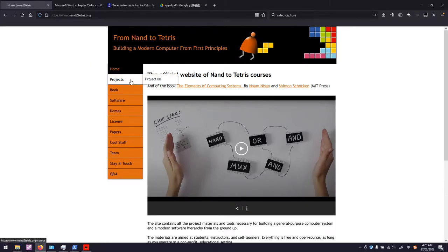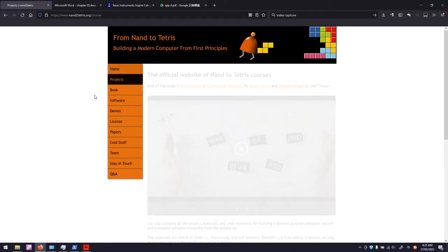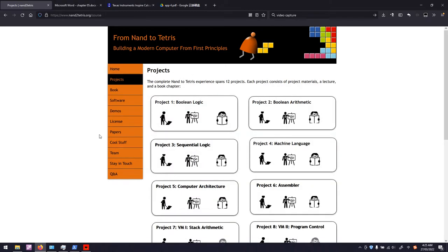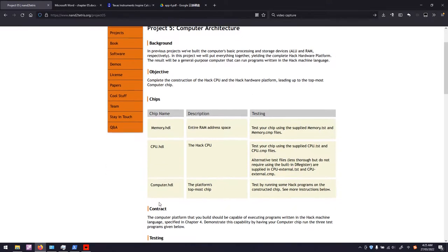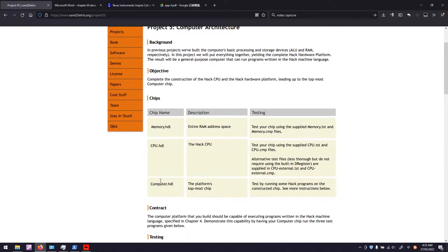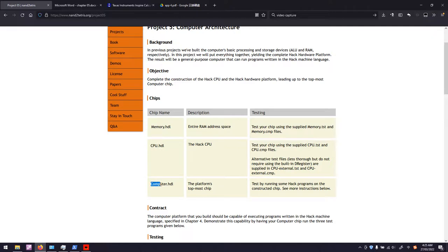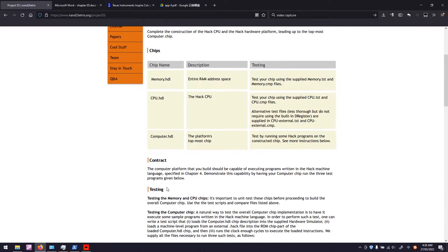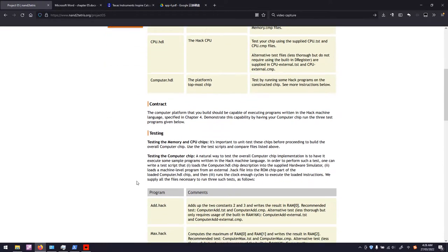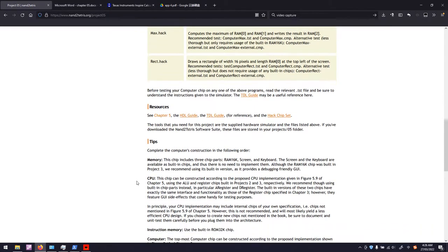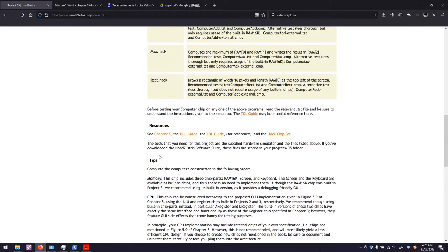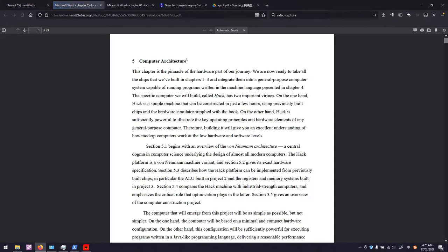This video is based on Project 5 of Nand2Tetris. We will build a memory module, CPU, and mix them together to construct a complete computer. First, we would like to read chapter 5 of the textbook.